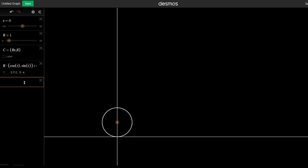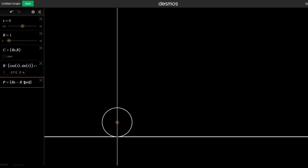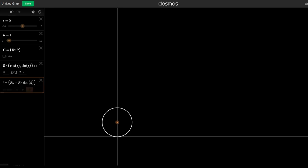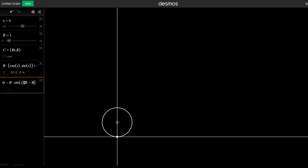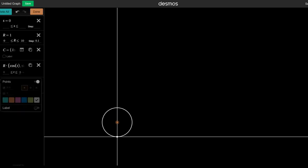Let's add another point P - the one we are going to follow. We already derived the equations, so it's going to be x = R times S minus R times sine of S, and y = R minus R times cosine of S. That's our point, and let's change its color to match the color we've seen for the cycloid.